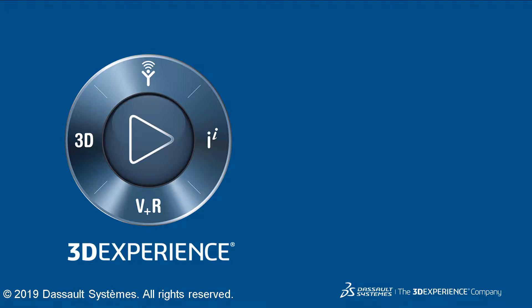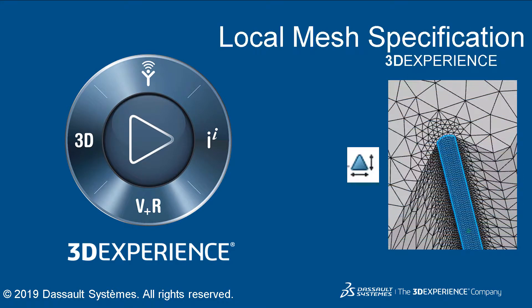In this video, we will discuss what local mesh specification is and how to complete it.